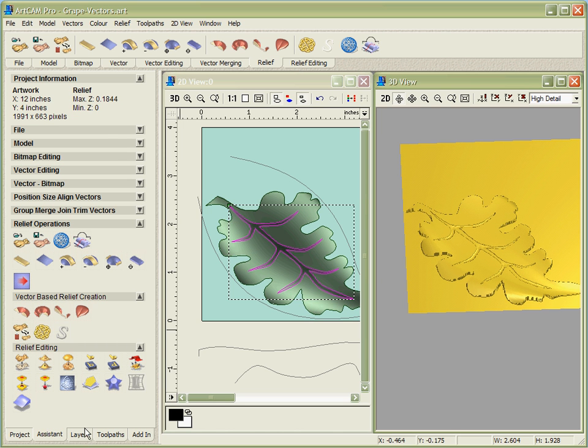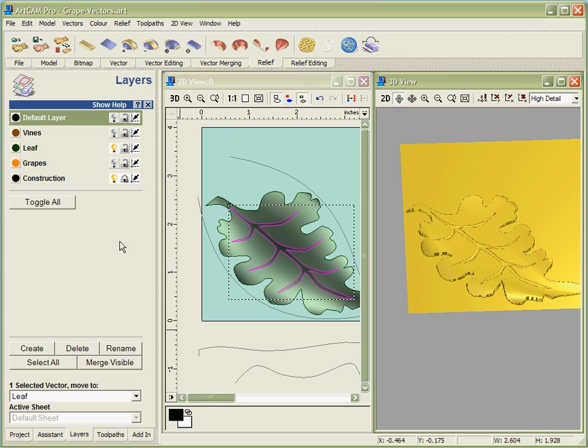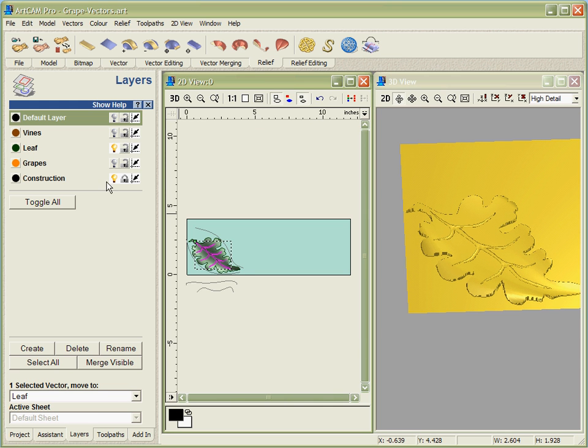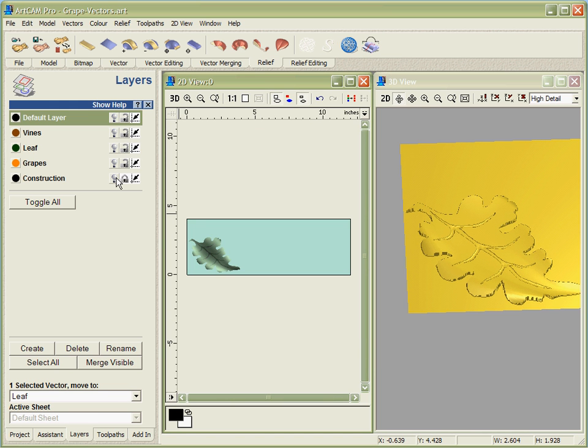Now we'll switch layers and go on to one of the different shapes. So let's undraw the leaf and the construction data and switch on the layer for the vines.